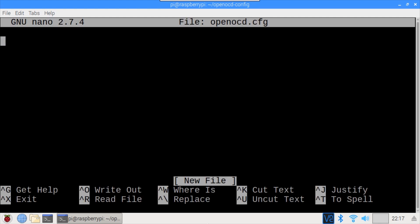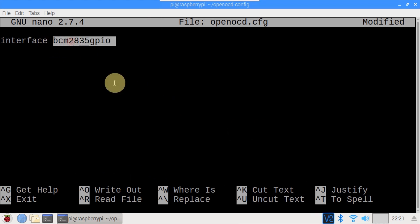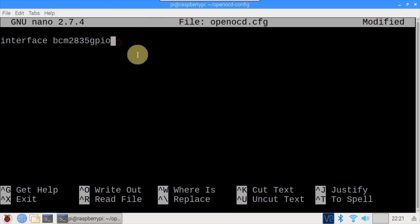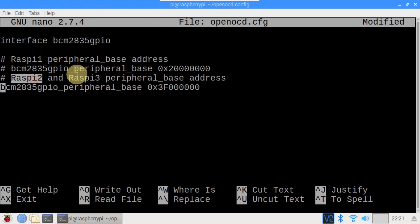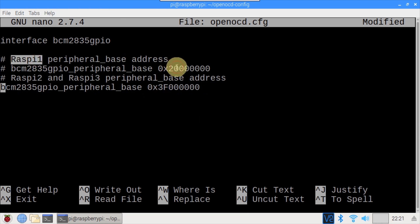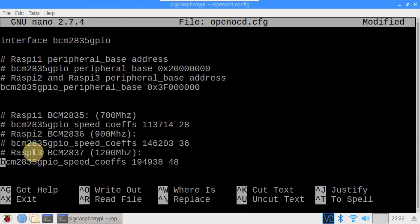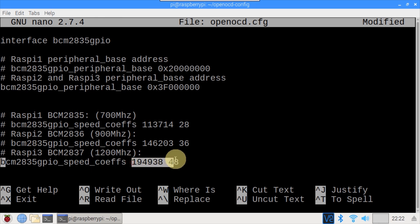Nano OpenOCD.CFG creates a blank config file. The current release of OpenOCD provides interface config files for the Raspberry Pi 1 and 2 but not the 3. However, it only takes a few lines of code to set up. Interface is set to BCM2835 GPIO. This indicates that the Pi's GPIO pins will be used as a debug adapter. Peripheral base for the Pi 2 and 3 starts with hex 3F. The earlier Pi's use a different address starting with hex 2. My Raspberry Pi 3 CPU is running at 1200 MHz. The speed coefficients are set to 194938 and 48.